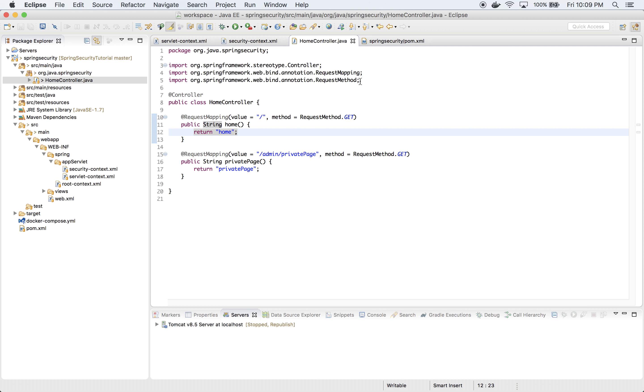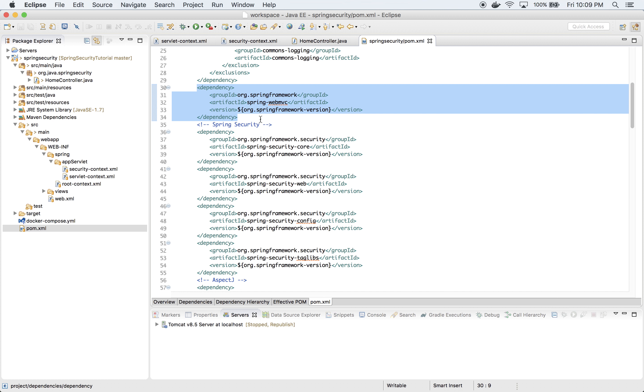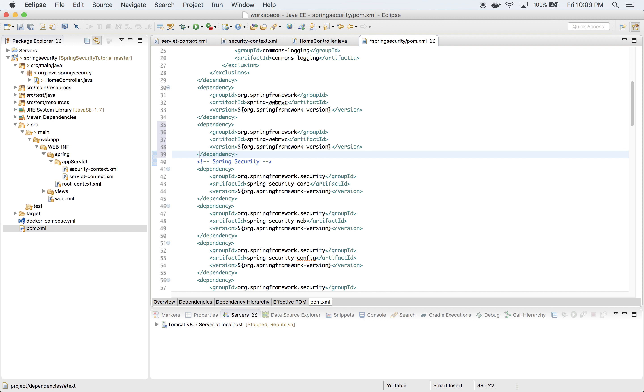Now I want to add a few dependencies. First dependency I want to add is Spring ORM dependency. We'll use Hibernate for data access layer or so-called repository layer. Let's copy this and just fix the artifact ID, that will be ORM.